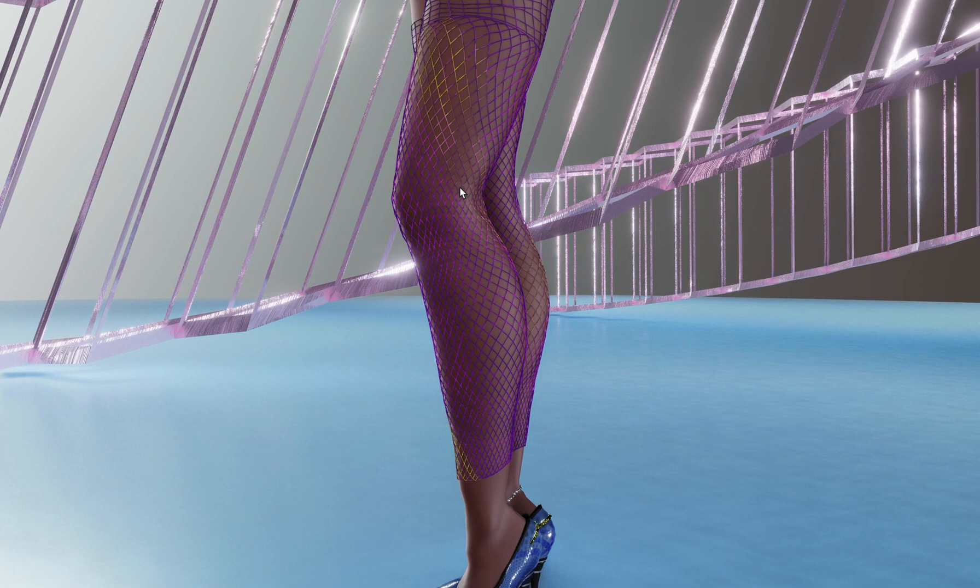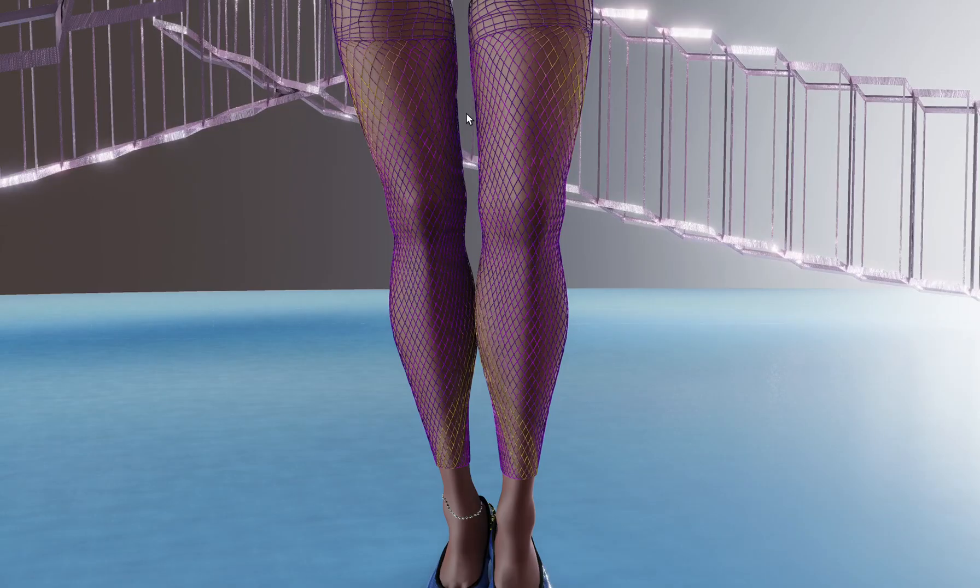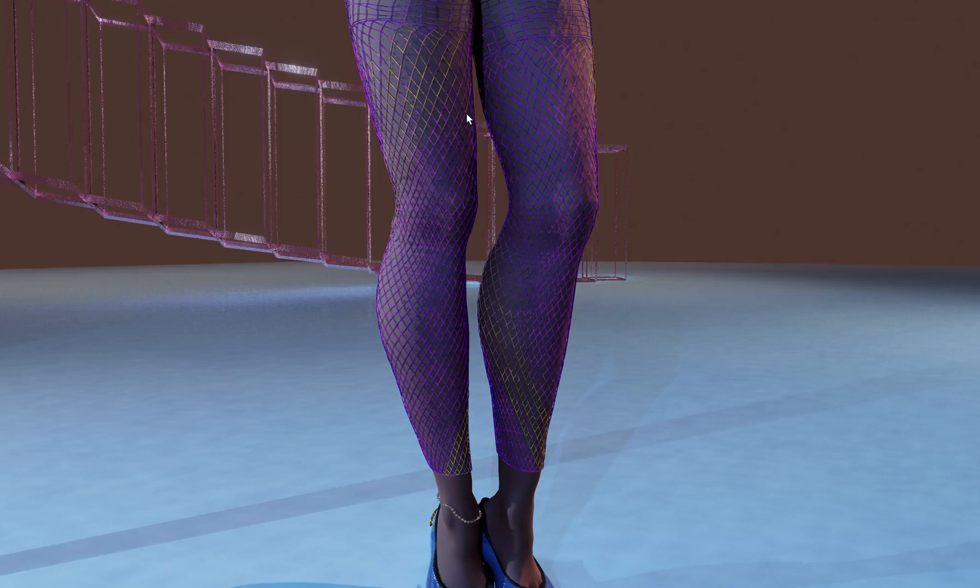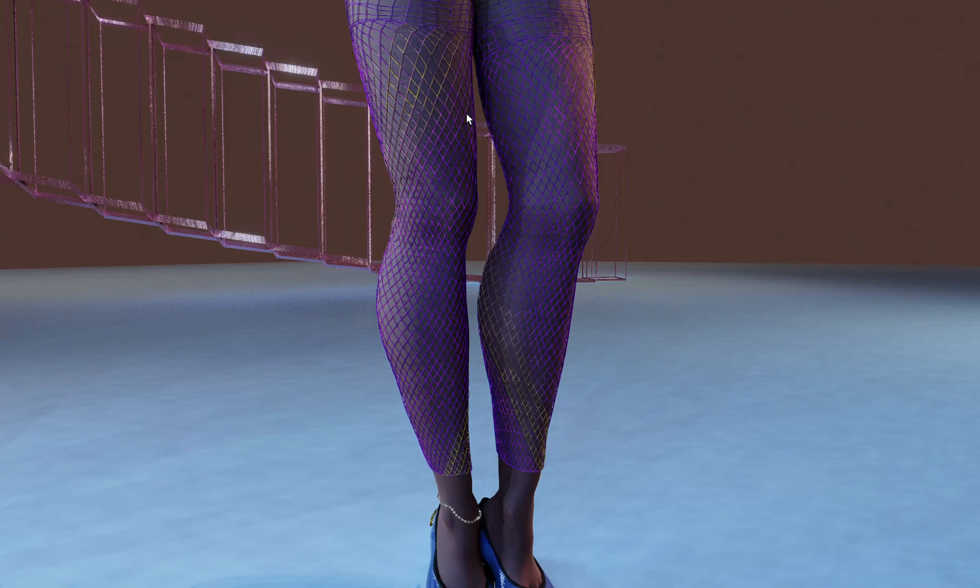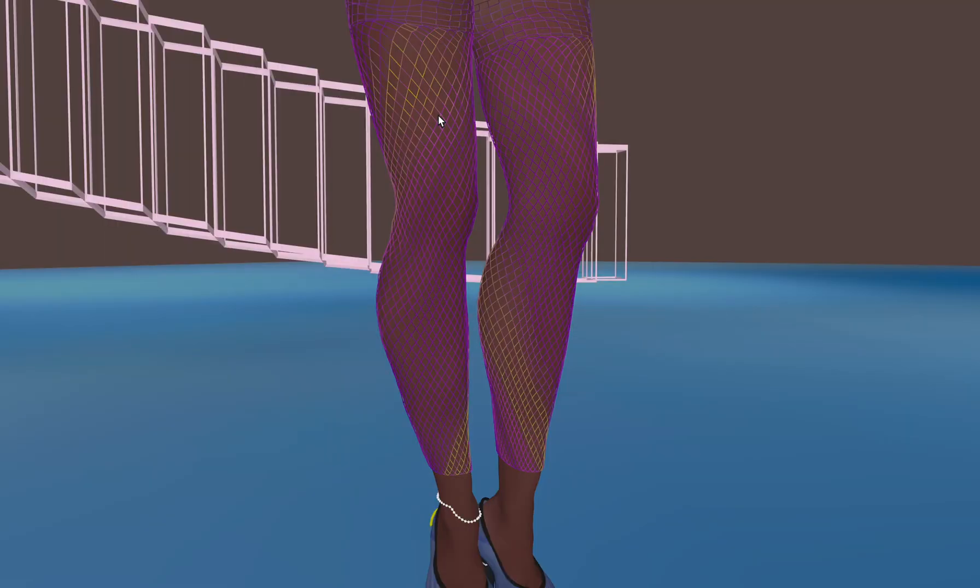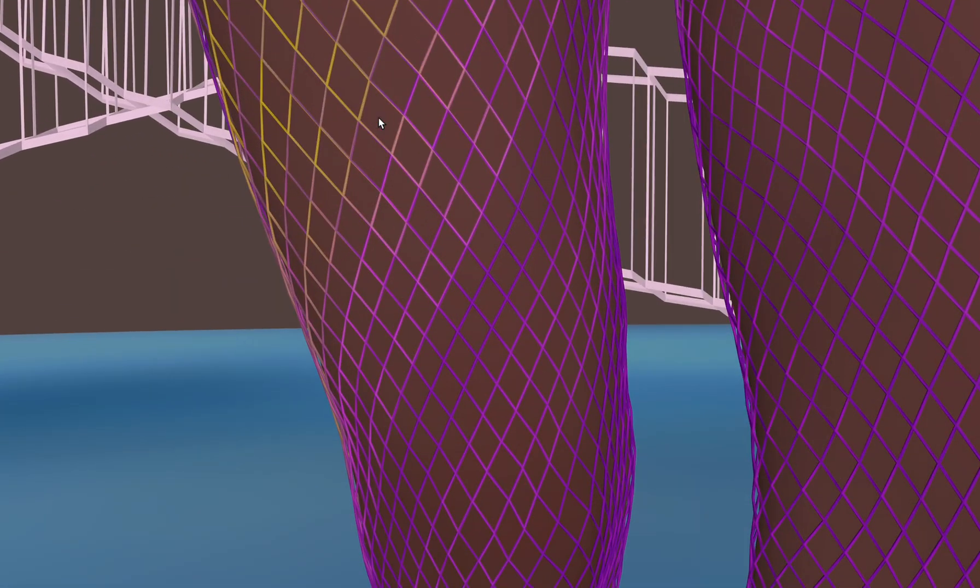So as you can see, if you get the shape correct and it's just outside of the skin, then it actually looks pretty good. And because it's actual geometry, the fishnets will interact with the lighting in the scene, they'll cast shadows, they'll have shadows behind them. So it looks rather nice.